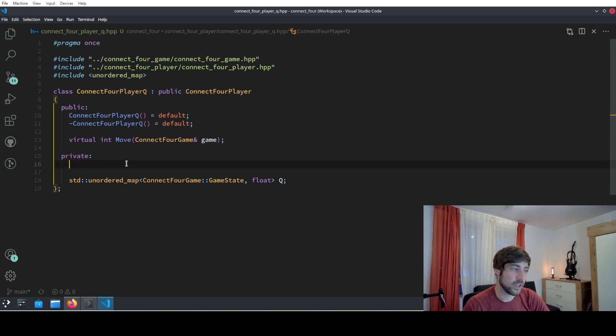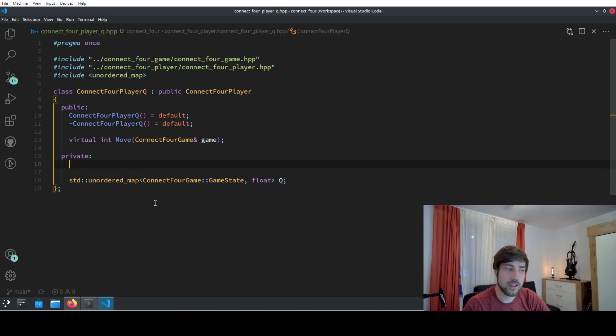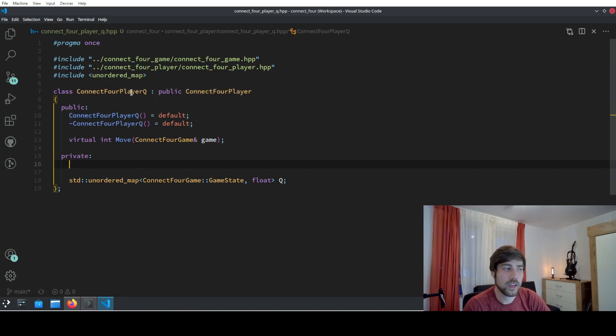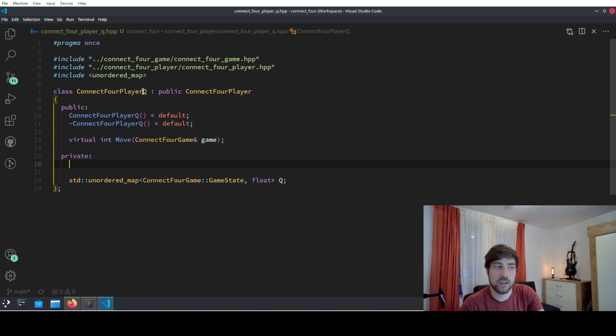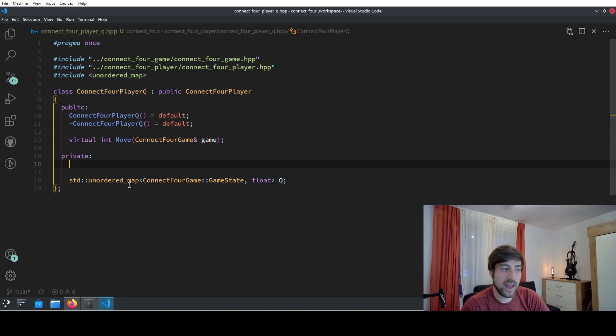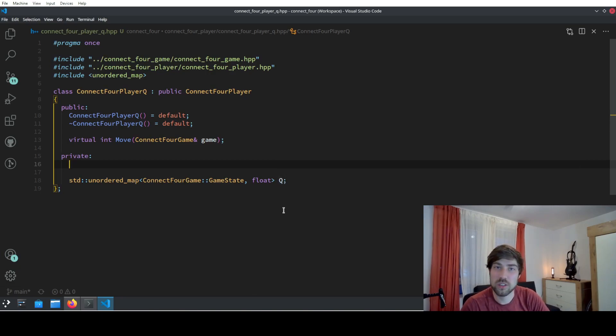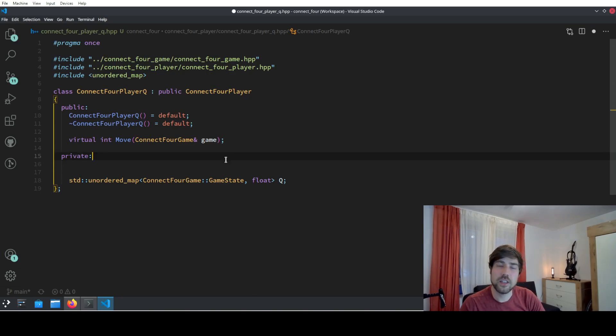This is here what absolutely blew my mind, because I've been defining this class here. The class is just named something like Connect4Player and it has a Q in its name, and it has an unordered map that is also just called Q.